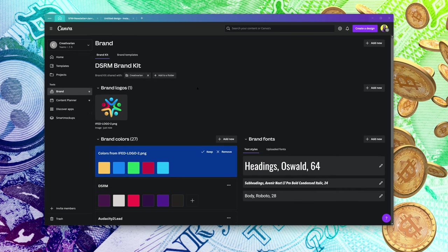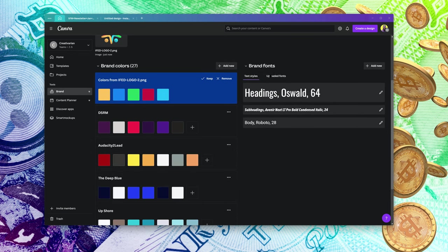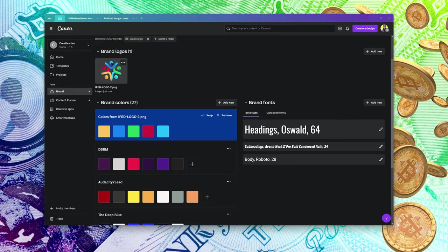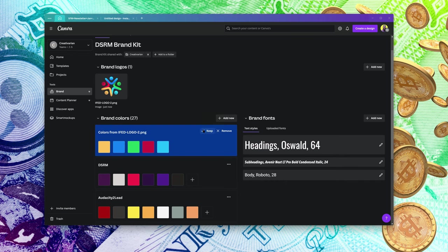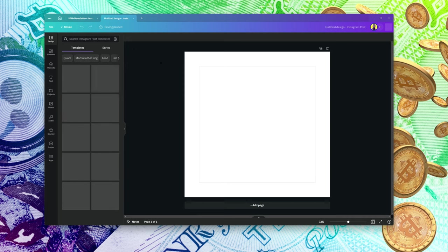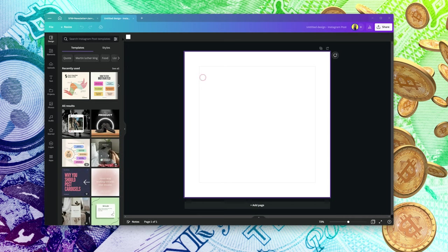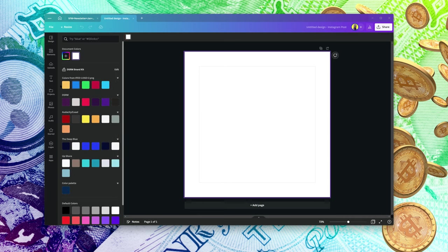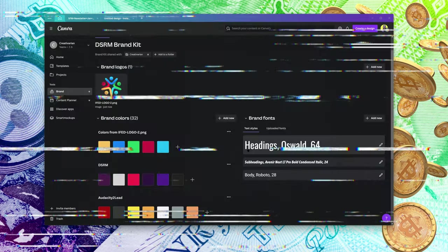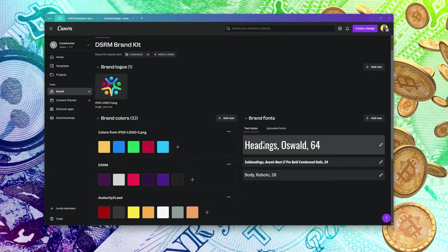The second thing you want to do is build your brand colors. Canva has already automatically fetched colors from the logo I uploaded. You can see the colors from the iFed logo. If I go into my design, select the background, and select color, the colors from the iFed logo are now available.